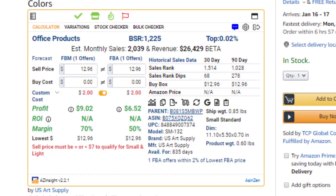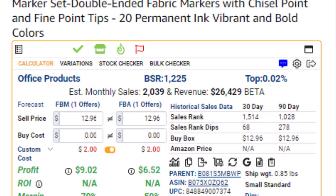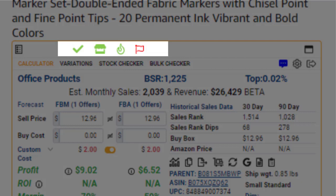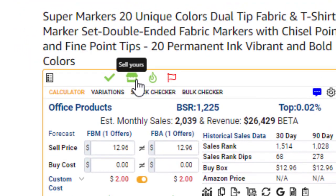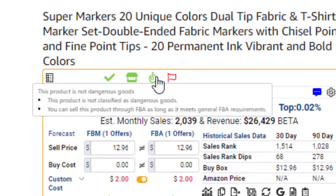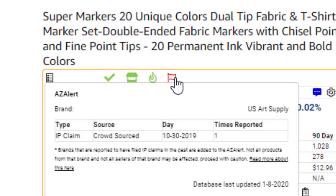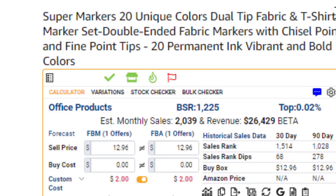The first thing you'll notice is the Seller Restriction, Hazmat and IP Claim Detection feature. This feature will inform you and warn you of any potential restrictions about this product.